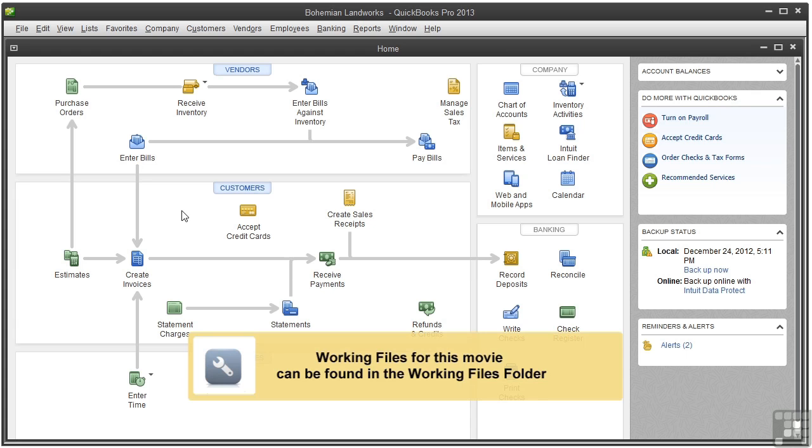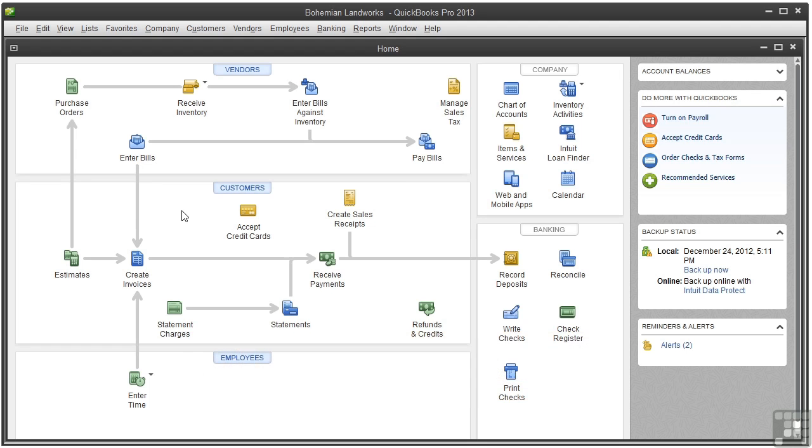Purchasing and receiving inventory involves a few steps. The first step is to create a purchase order, and that's what this video covers. Other steps include receiving the inventory and entering the bill, and those are covered in other videos.